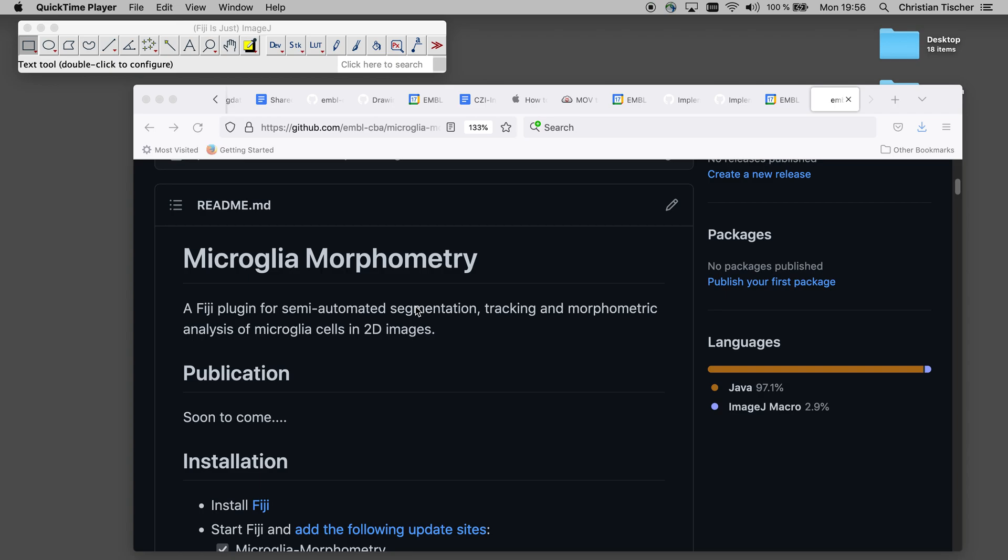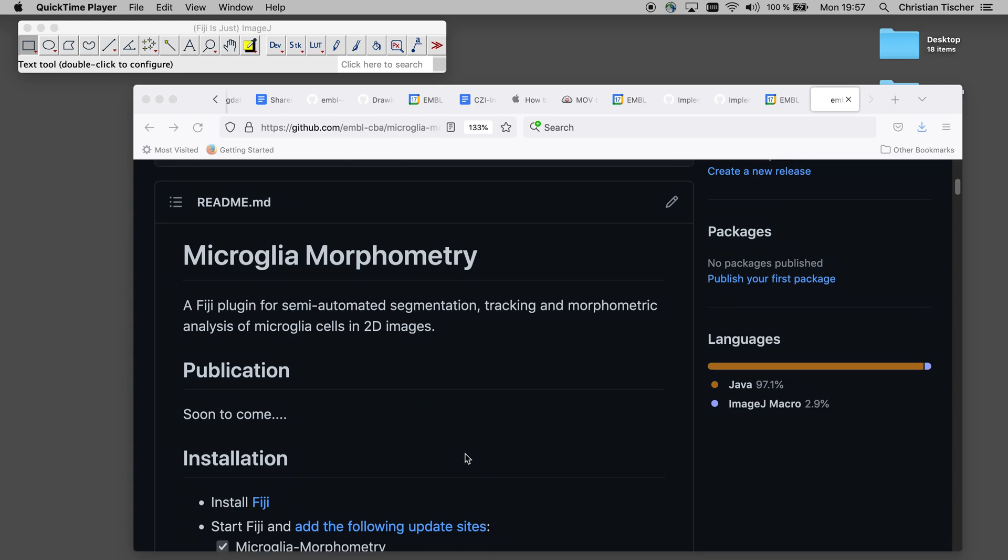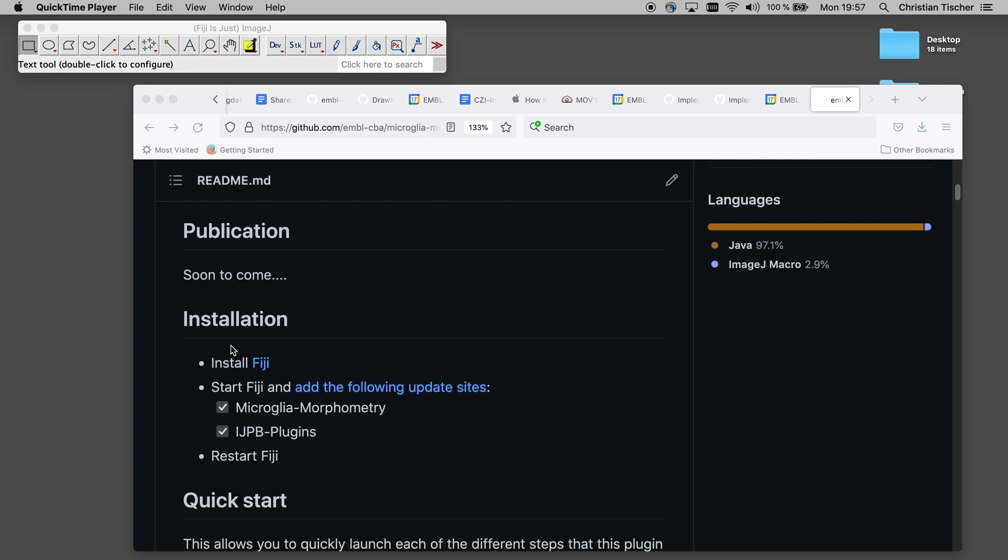Hi, I would like to show how to use the microglia morphometry update site for segmentation and tracking of microglia. So I have here a Fiji where I already installed the plugin following these instructions.